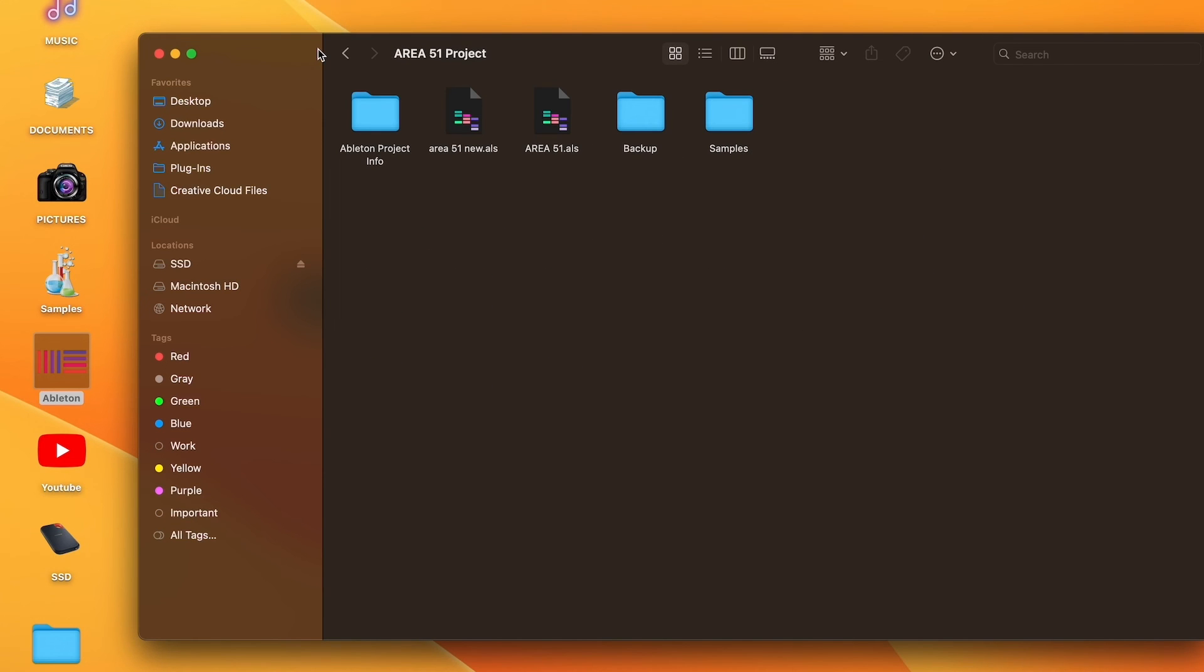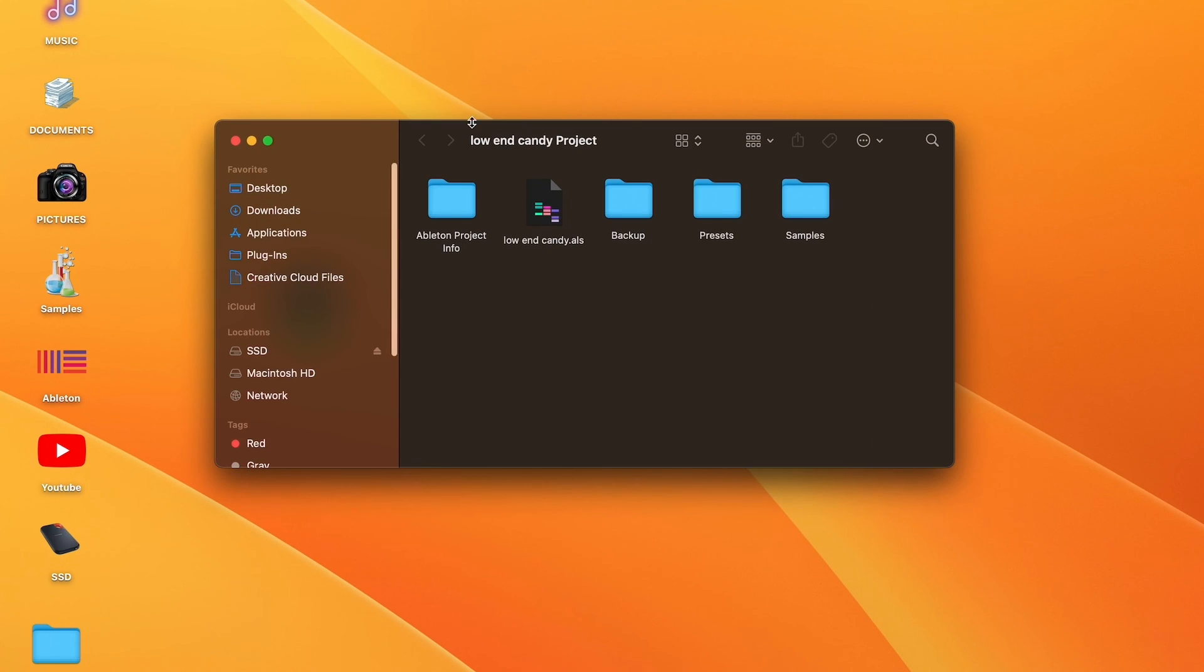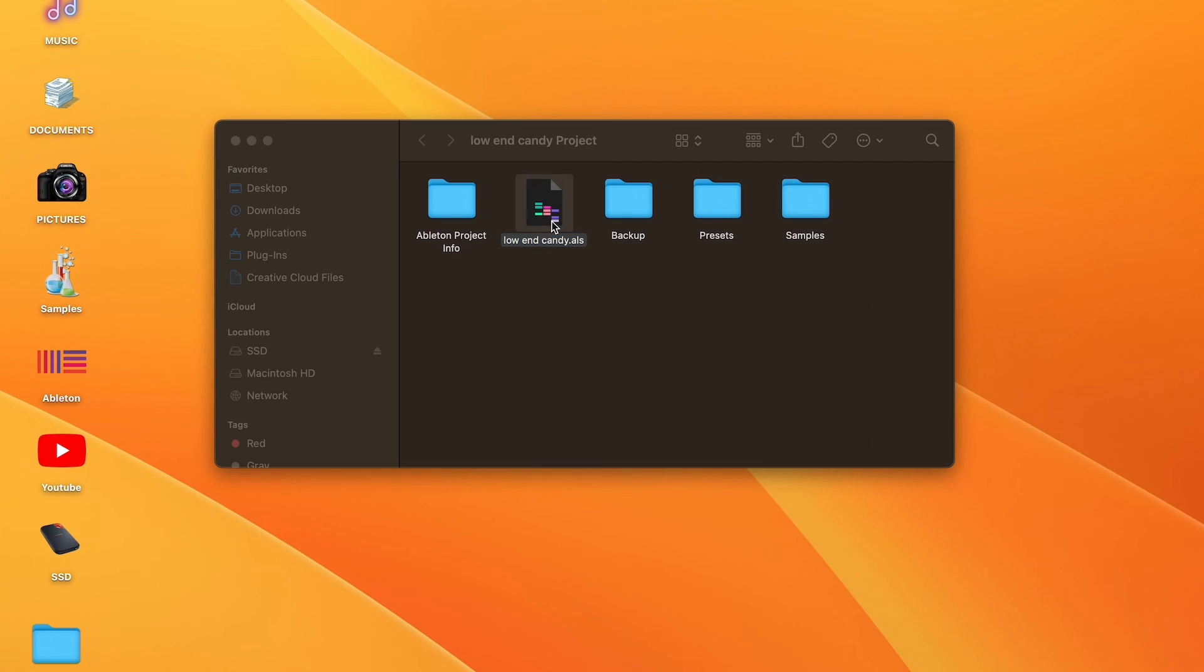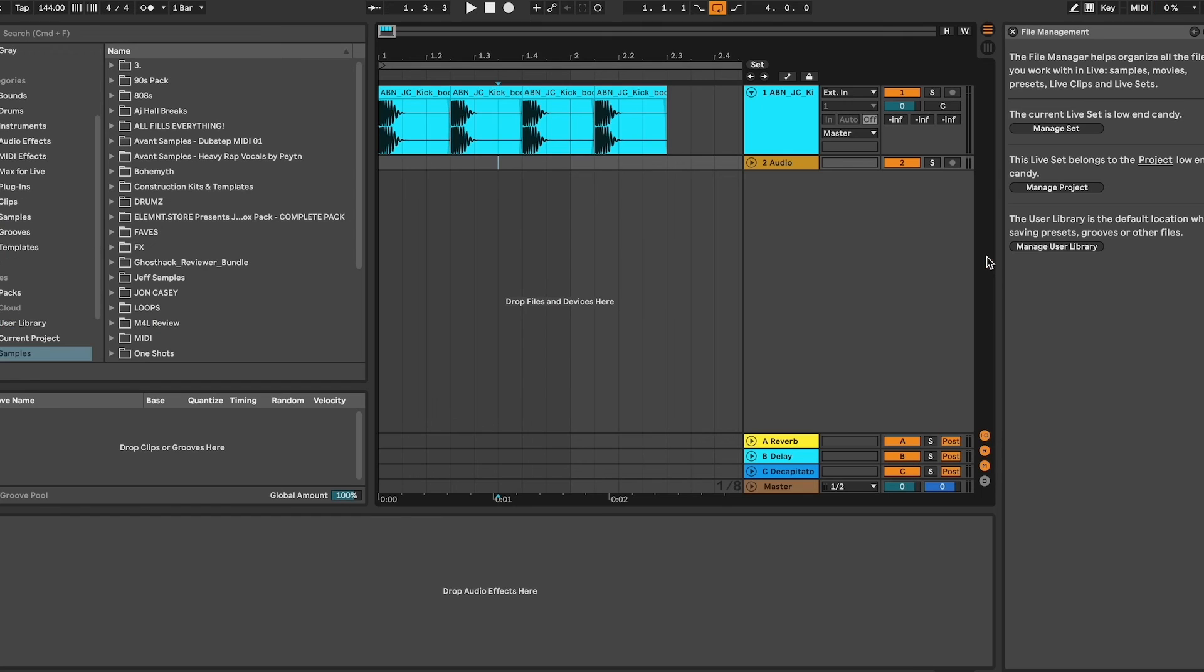Basically the best way to do this in my opinion is we have our project, and when we need to search for something, it's either going to be in one of two places. It's going to be in the samples folder or it's going to be in the Ableton folder. So the two ways to search is to search them independently, or we can search both of them under desktop.